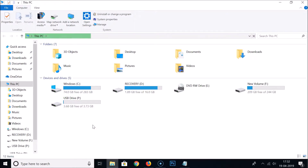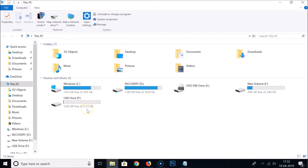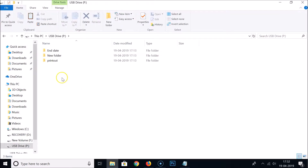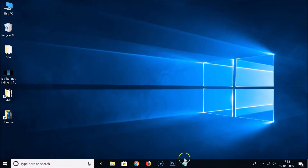Before formatting, if you have any important content on your pen drive, you need to take a backup of it, because after formatting you will not be able to recover that data. So this is important — take a backup first.